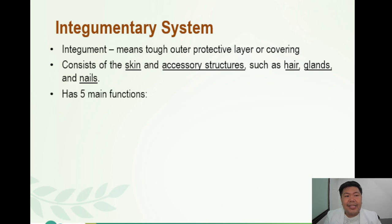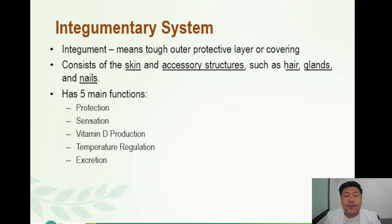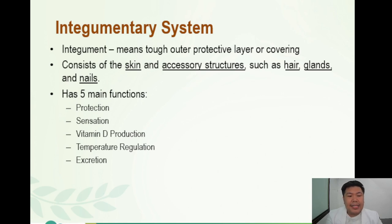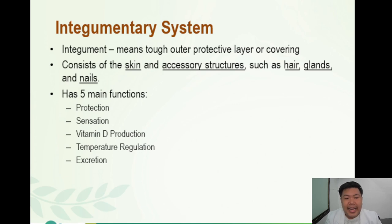The integumentary system has five main functions. The first is protection. It protects us from water loss — the dermis is actually very volatile and will lose water unless there is an outer covering, which is the function of the epidermis. It also protects us from microorganisms, from abrasion, from trauma or injury, from UV rays, from dust, pollen, and other materials.